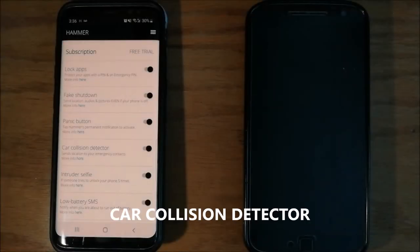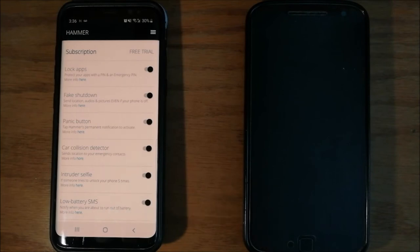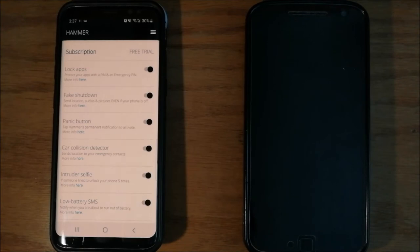The car collision detector is hard to simulate in here. But, Hammer uses your phone sensor to detect car accidents above 35 km per hour, and automatically notify your emergency contacts with your location.